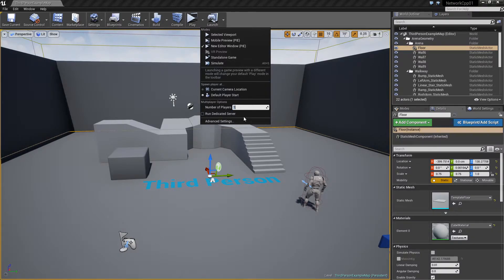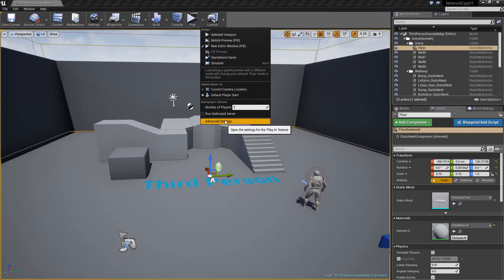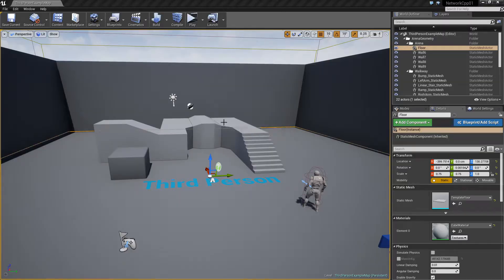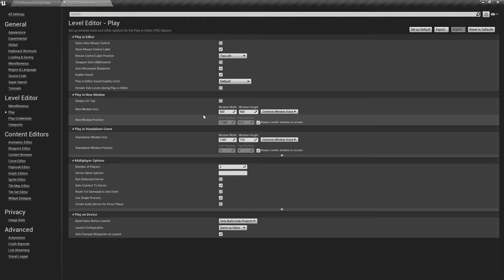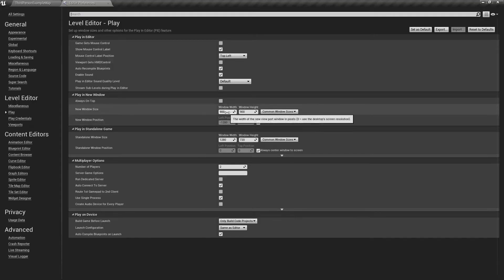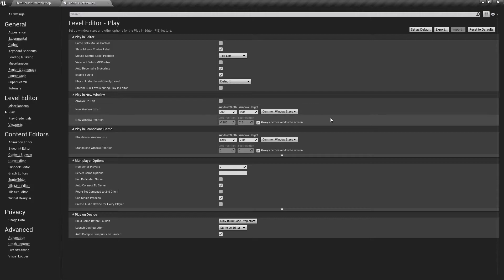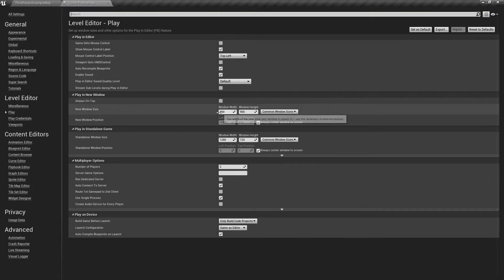We can actually increase the number of players under here to two, and then we want to go to advanced settings. I set this to 900 by 900 because that fits my screen. Find something that works well with your screen.